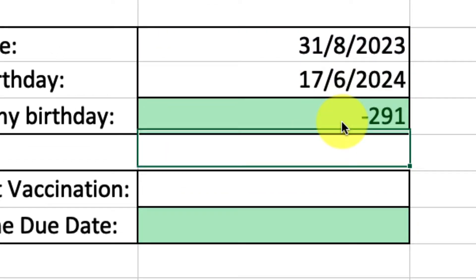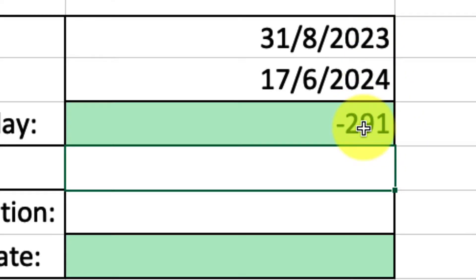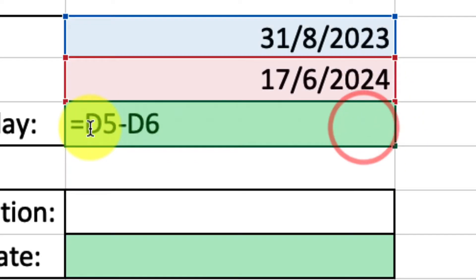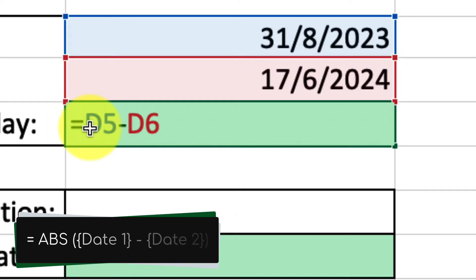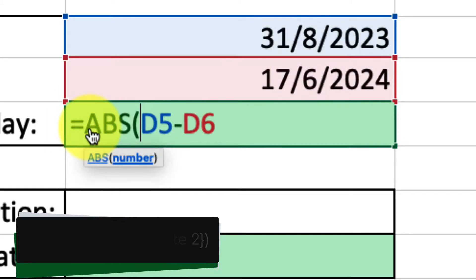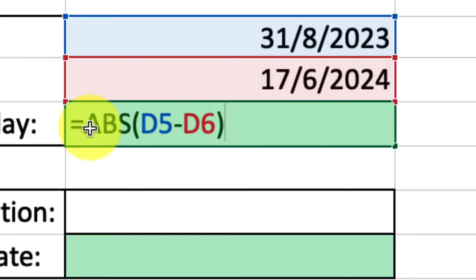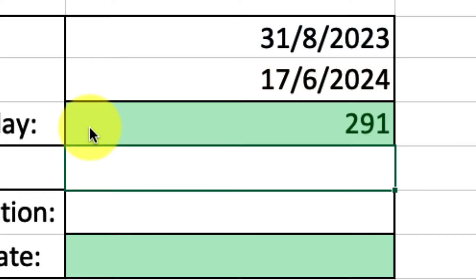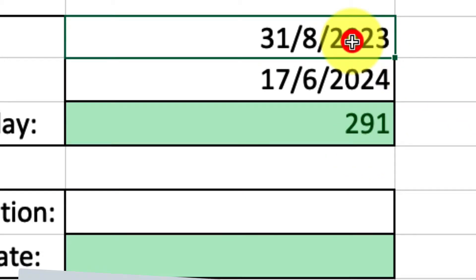When I hit enter what you'll see is that I have minus 291 days. Now the reason why we're getting a negative integer will become apparent very soon, but what we can simply do here to get a positive integer is by simply selecting the cell with our answer and modifying our formula slightly. So we're going to have equals ABS, which will give us an absolute function, and then we're going to put our D5 minus D6 into parentheses. And then when I hit enter, what's going to happen instead is I get a positive 291. So Excel will just simply give me the absolute value as opposed to the minus or positive.